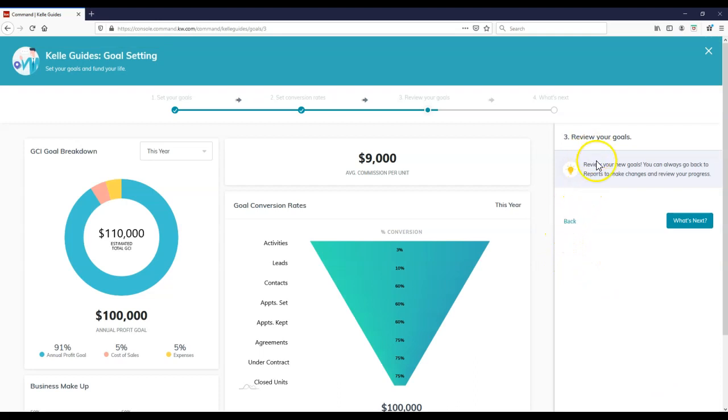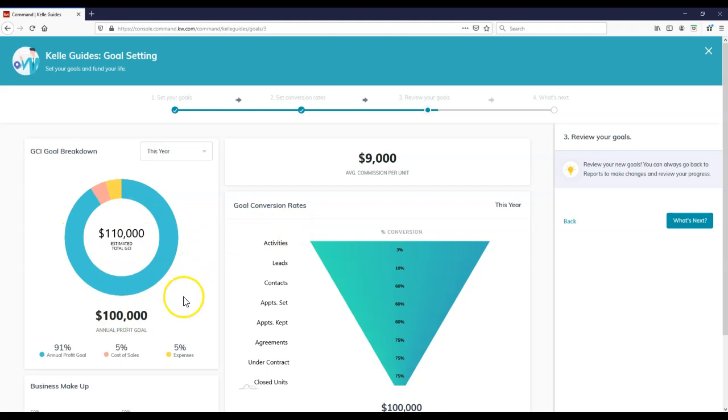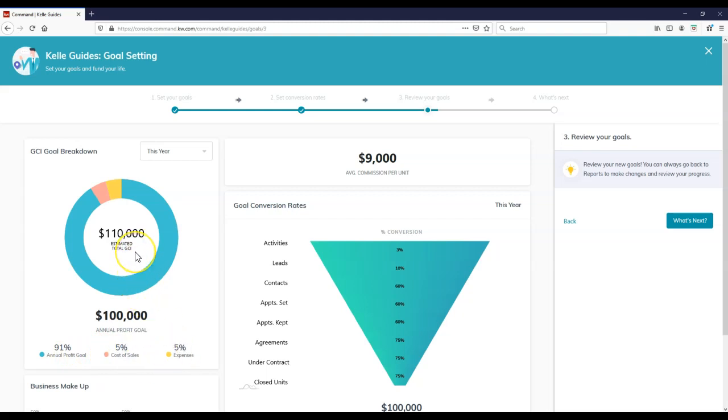So now I say review my goals. So review your new goals. You can always go back to reports to make changes and review your progress. This can be changed anytime. So in this case, in order to make $100,000 in 2020, my actual annual profit goal is 91%, my cost of sales is 5%, my expenses are 5%, so I really need to estimate about $110,000 in GCI. Now, obviously, for the expenses on here, that might be a little bit different. Or the cost of sales, especially depending on your market center.